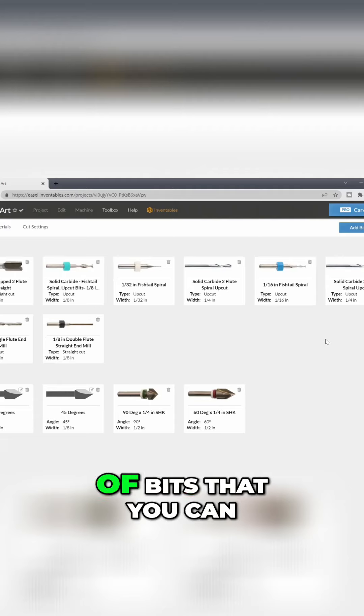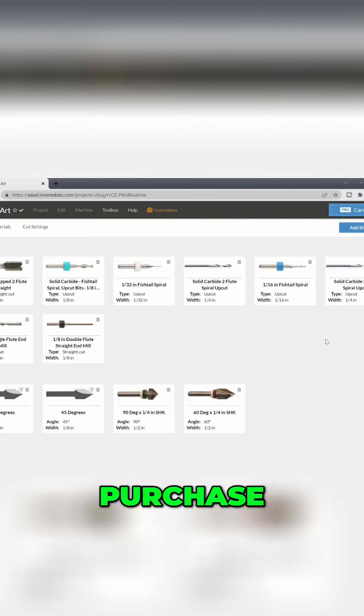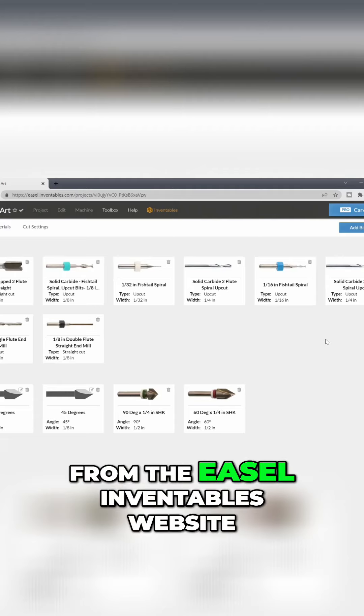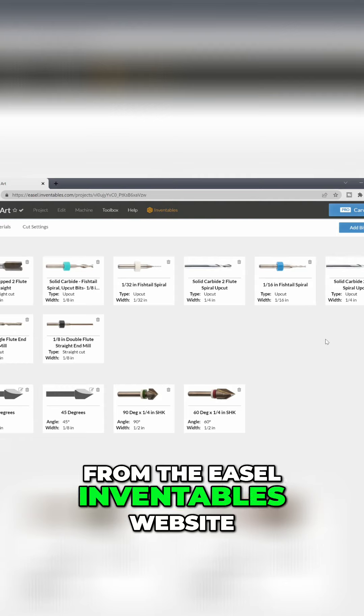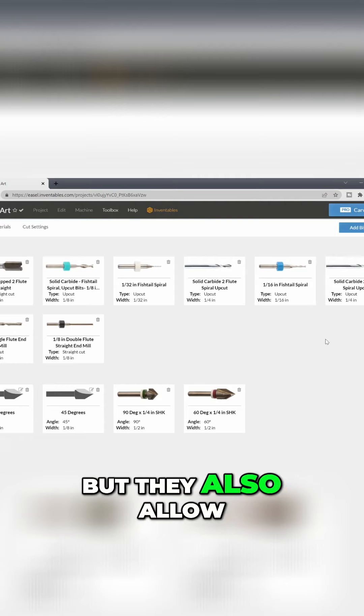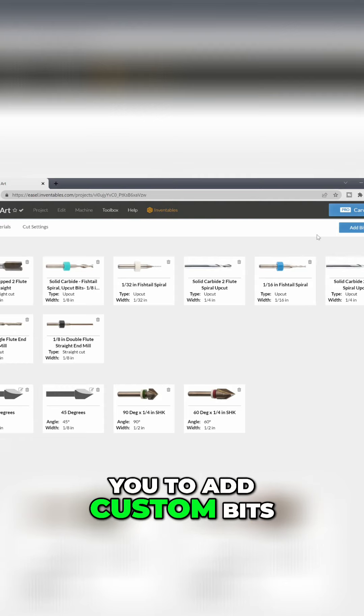Easel has a lot of bits that you can purchase from the Easel Inventables website, but they also allow you to add custom bits.